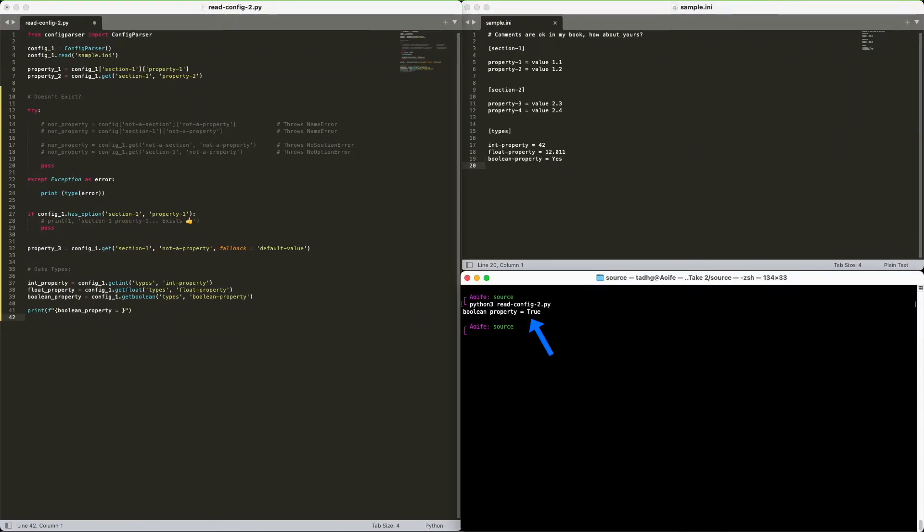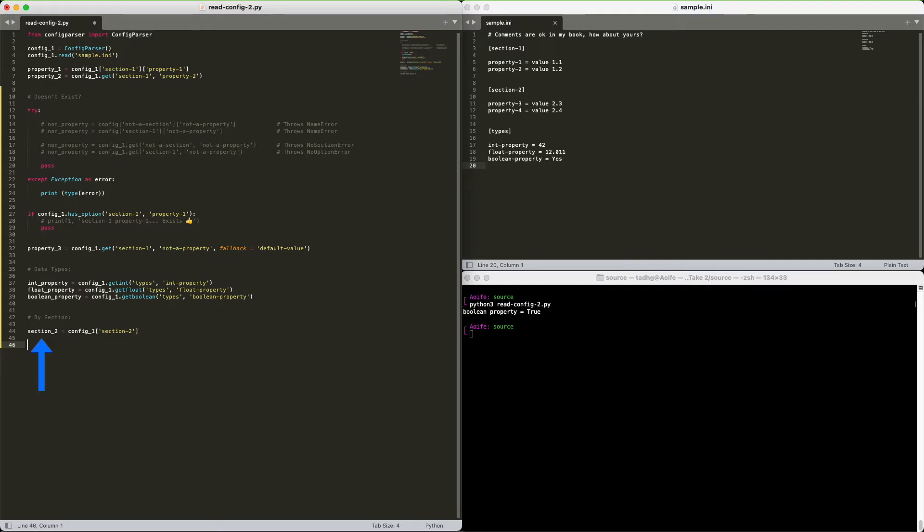Another way we can work with our properties is using sections. In this case, we must use the dictionary method. Let's start with getting section 2. And now section 2 has all section 2 properties.